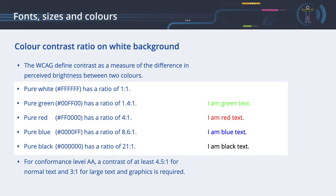The WCAG defines contrast as a measure of the difference in perceived brightness between two colors. The lowest possible ratio is 1 to 1 — for example, white text on a white background. The highest possible ratio is 21 to 1 — for example, black text on a white background. If the text and background colors are inverted, the contrast ratio remains the same.